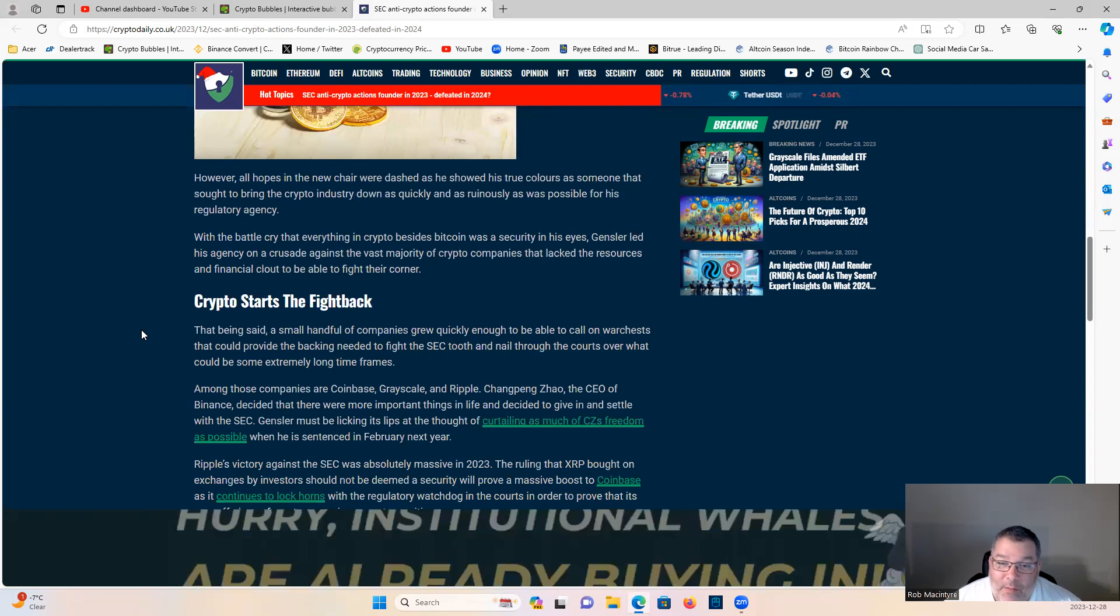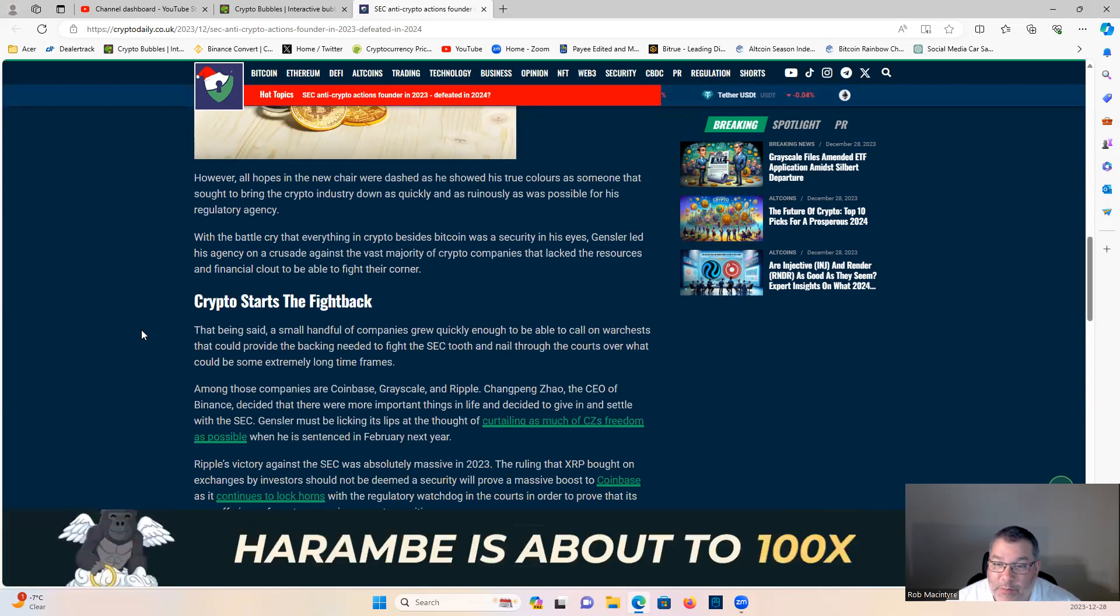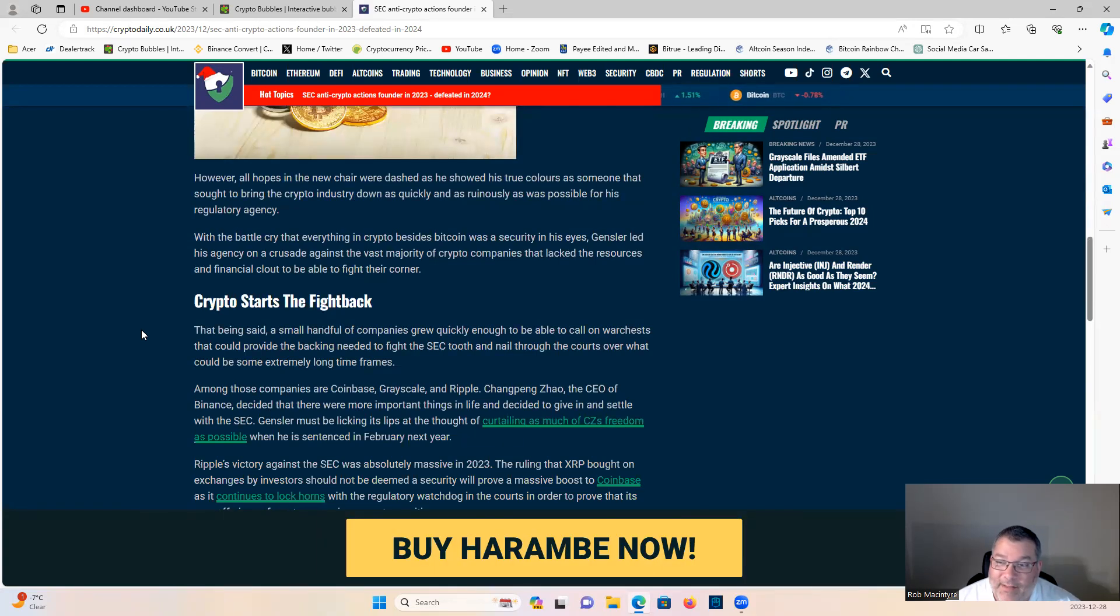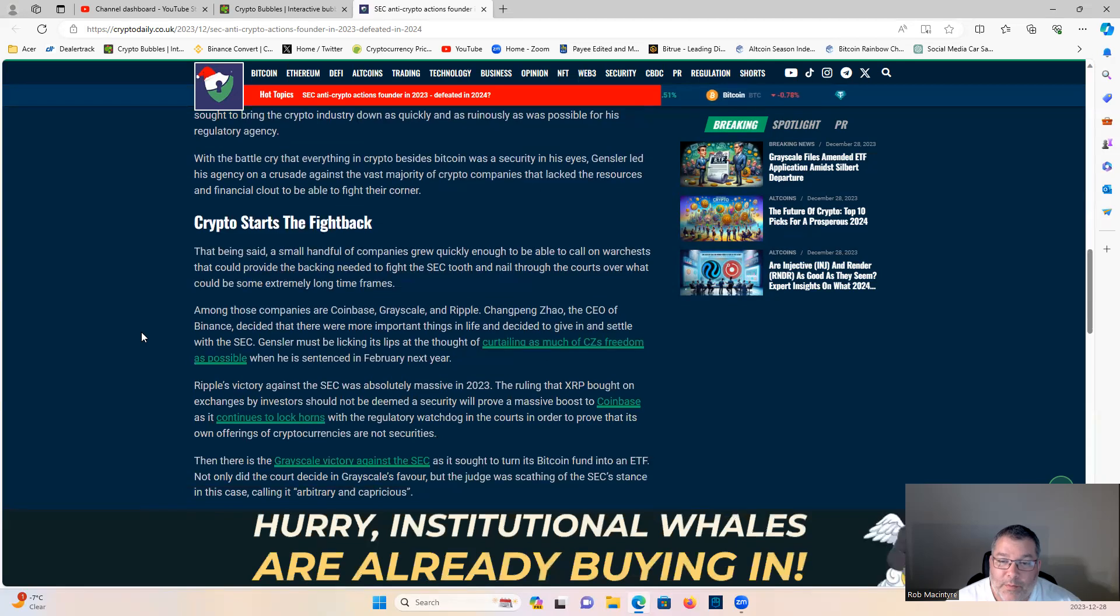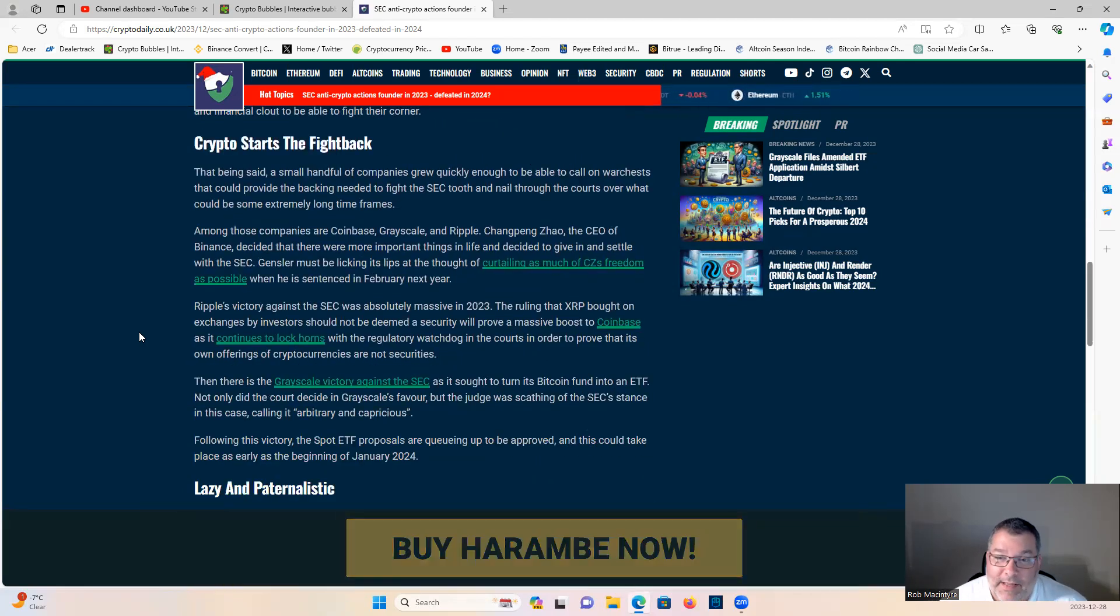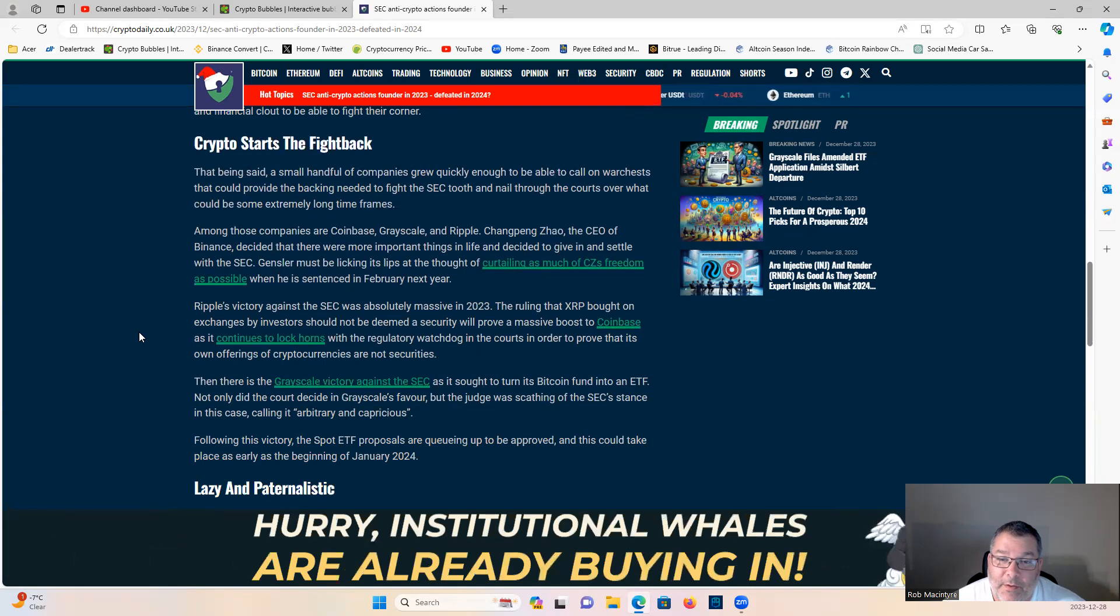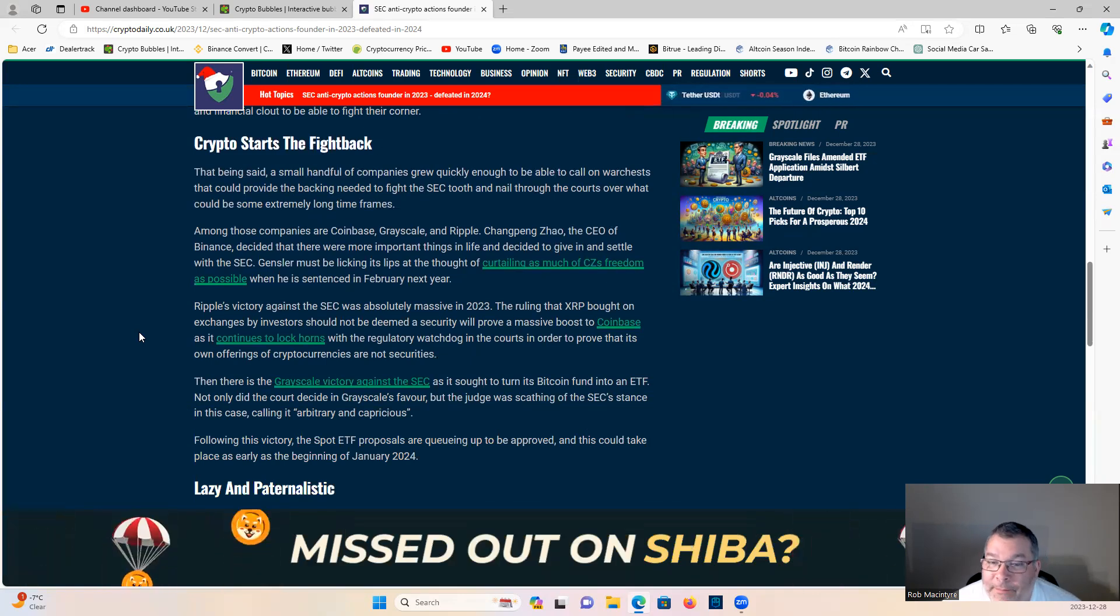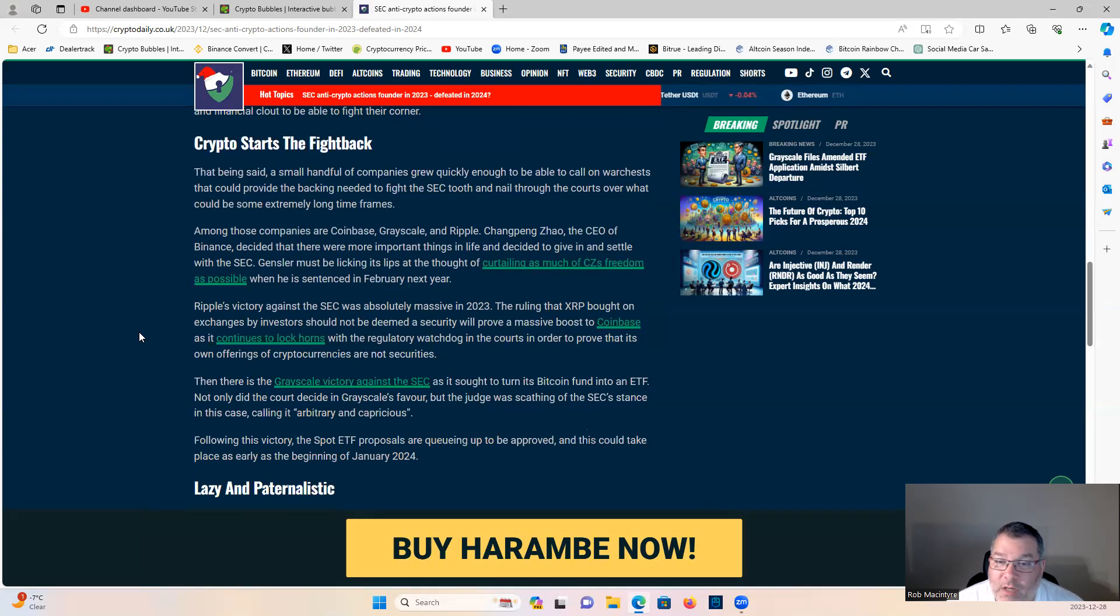With the battle cry that everything in crypto besides Bitcoin was a security, Gensler led his agency on a crusade against the vast majority of crypto companies that lacked the resources and financial clout to fight their corner. A small handful of companies grew quickly enough to call on war chests that could provide the backing needed to fight the SEC tooth and nail through the courts.